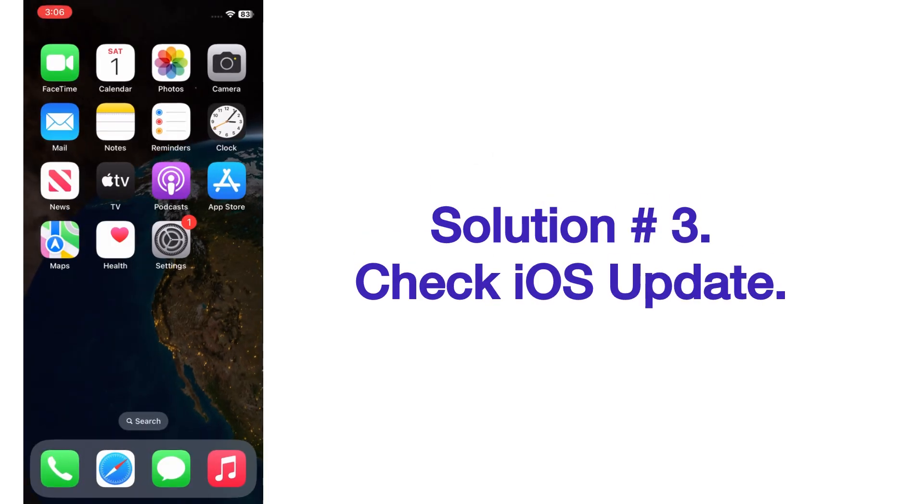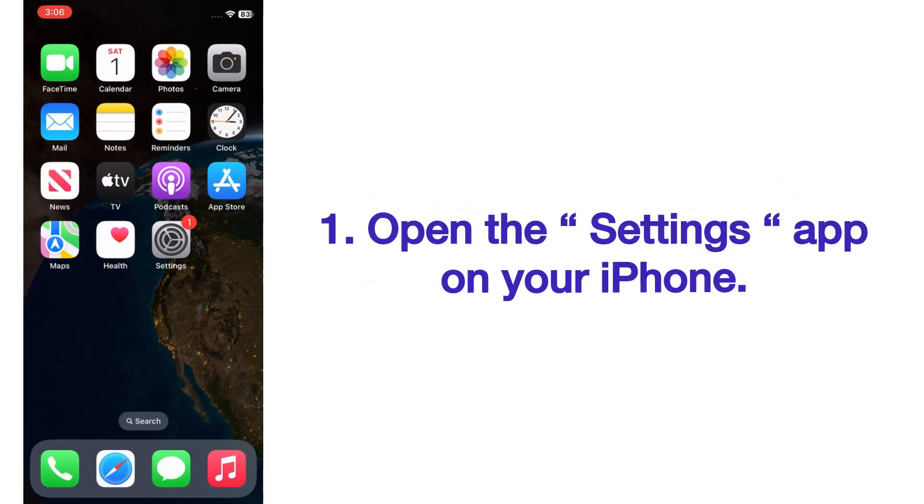Solution number three: check iOS update. Open the Settings app on your iPhone.